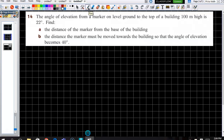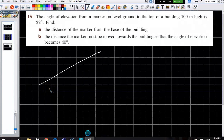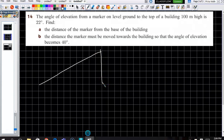Everybody, you haven't done question 14 — try and draw your diagram. The angle of elevation to the top of a building: let's compare the pair. The building is here. Angle of elevation to the top of a building — draw your diagram.